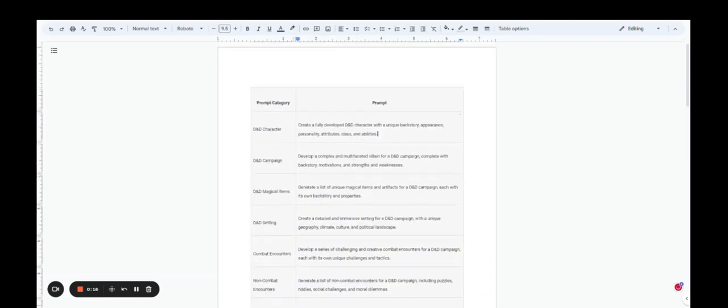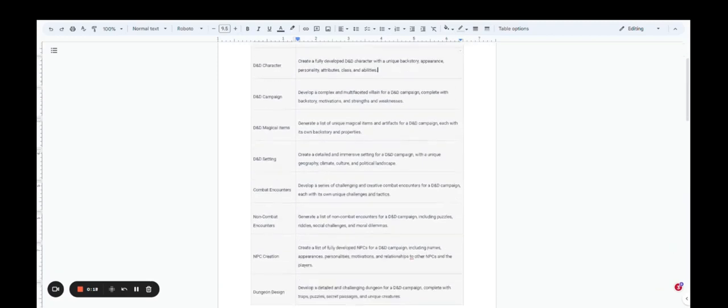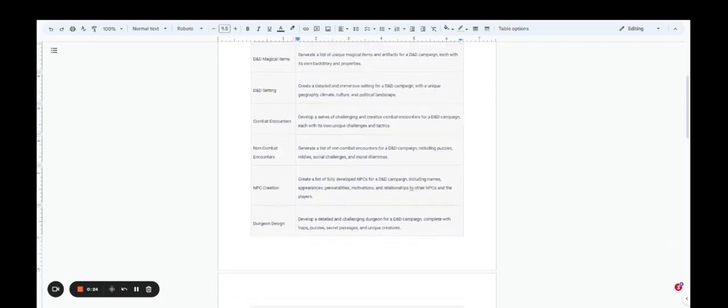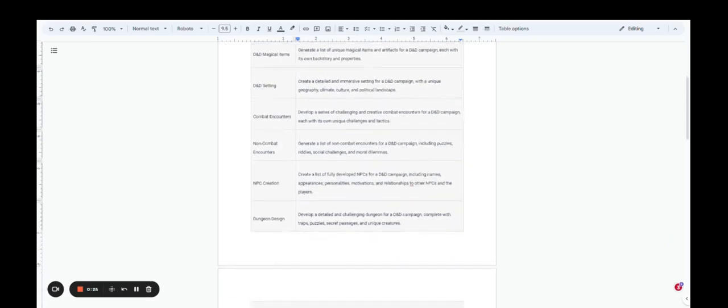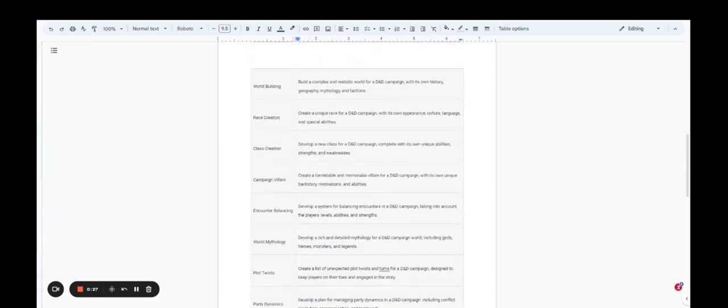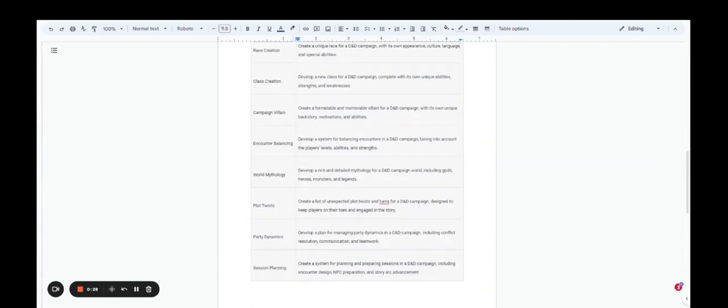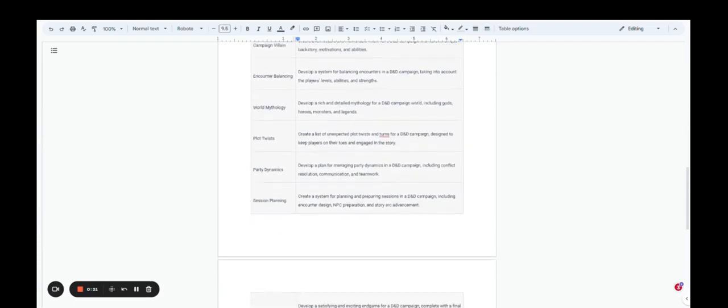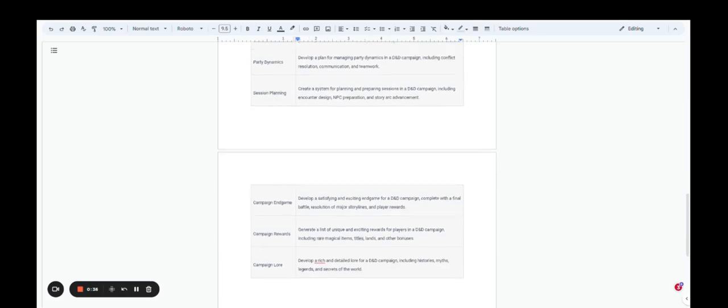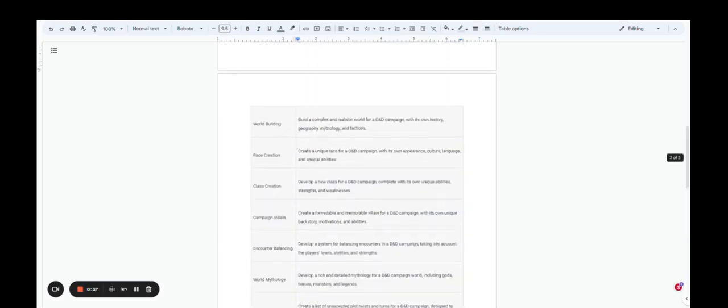The prompts are in the categories of characters, campaigns, magic items, settings, combat encounters, non-combat encounters, NPCs, dungeon design, world building, race creation, class creation and counterbalancing, campaign villains, plot twists, party dynamics, session planning, campaign rewards, end games, and campaign lore.